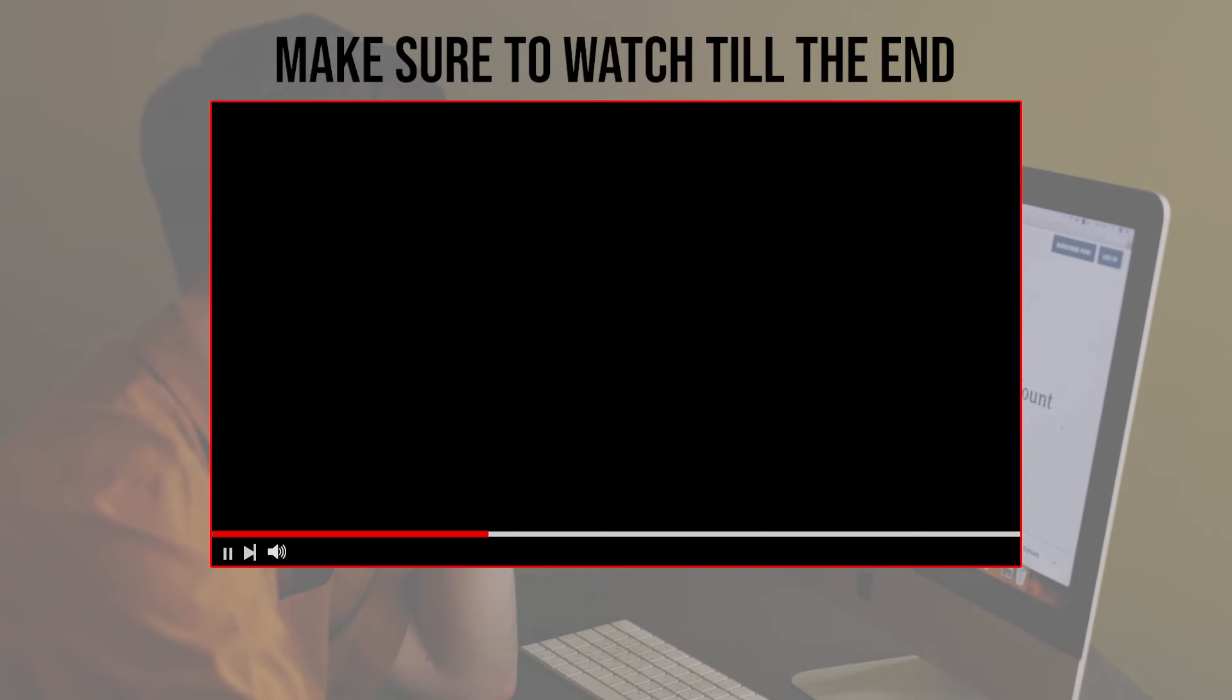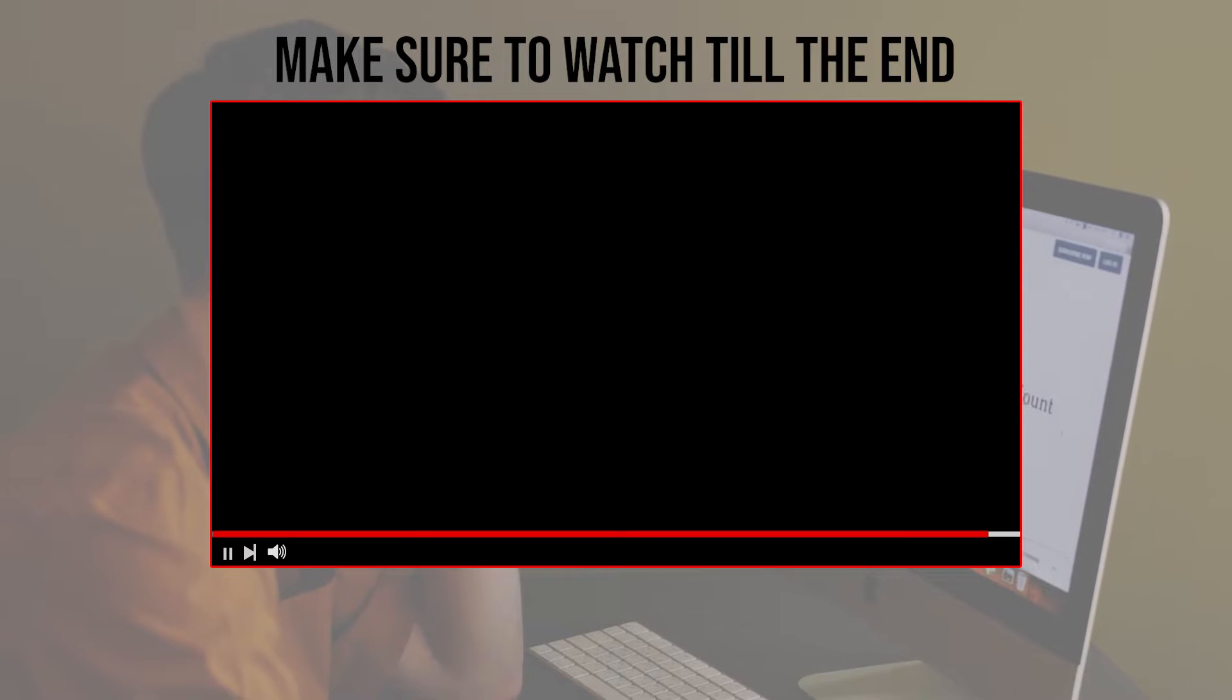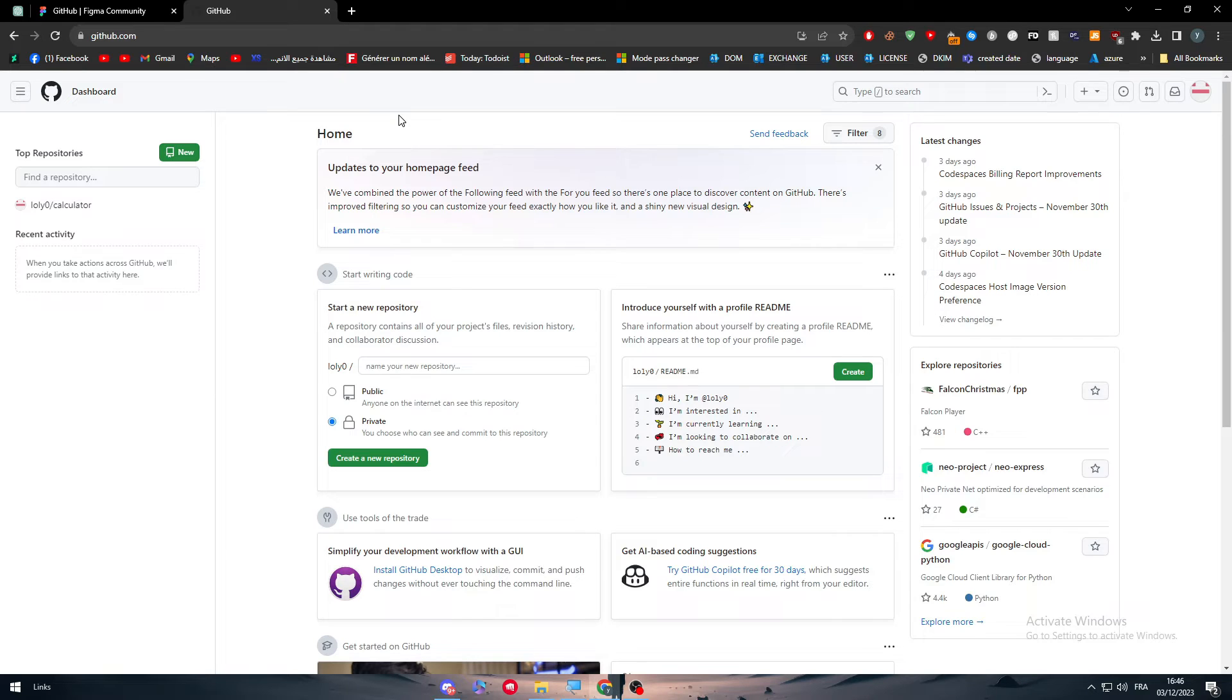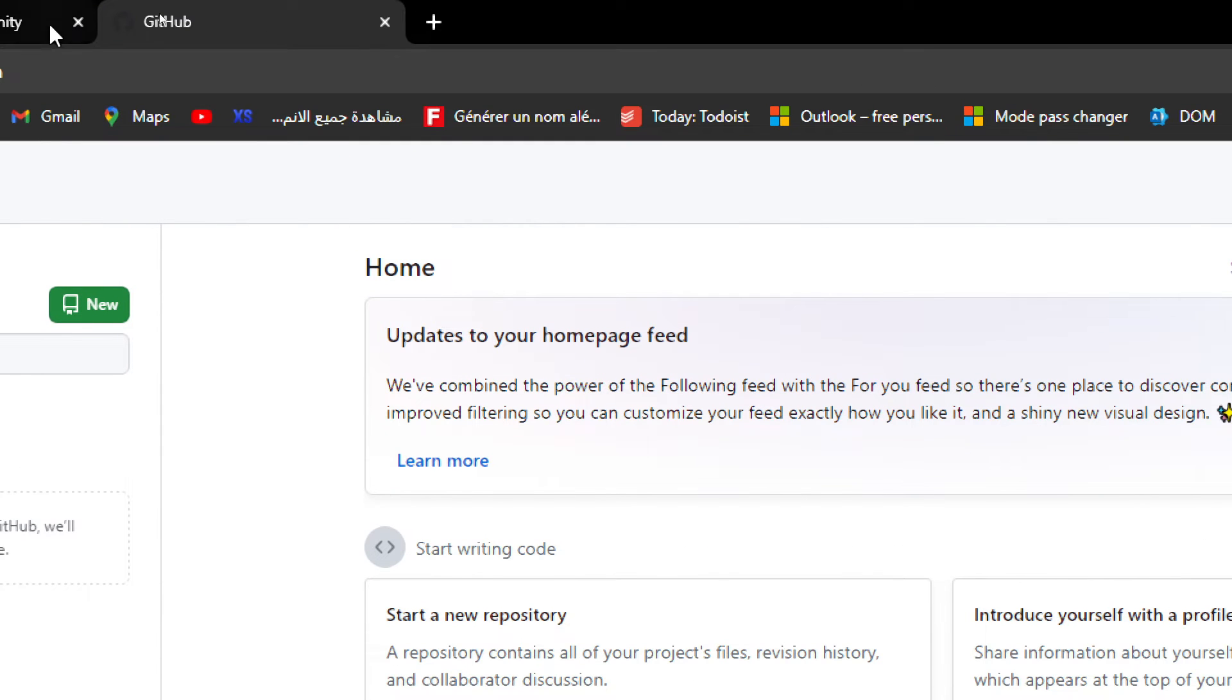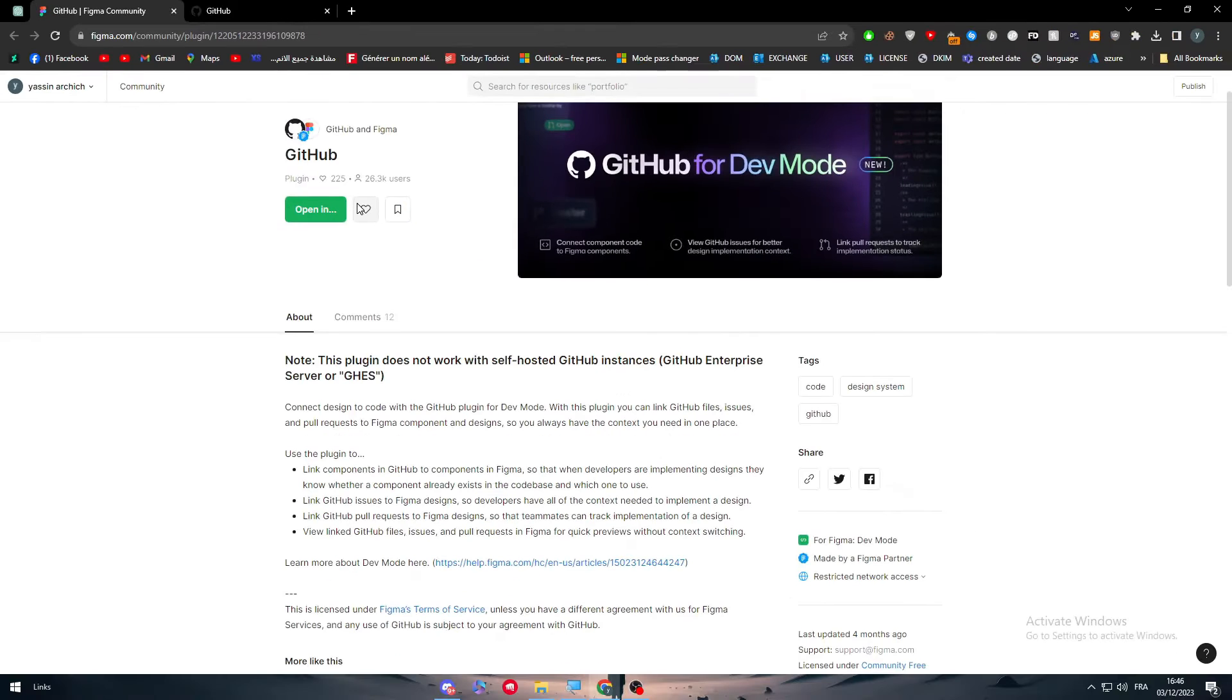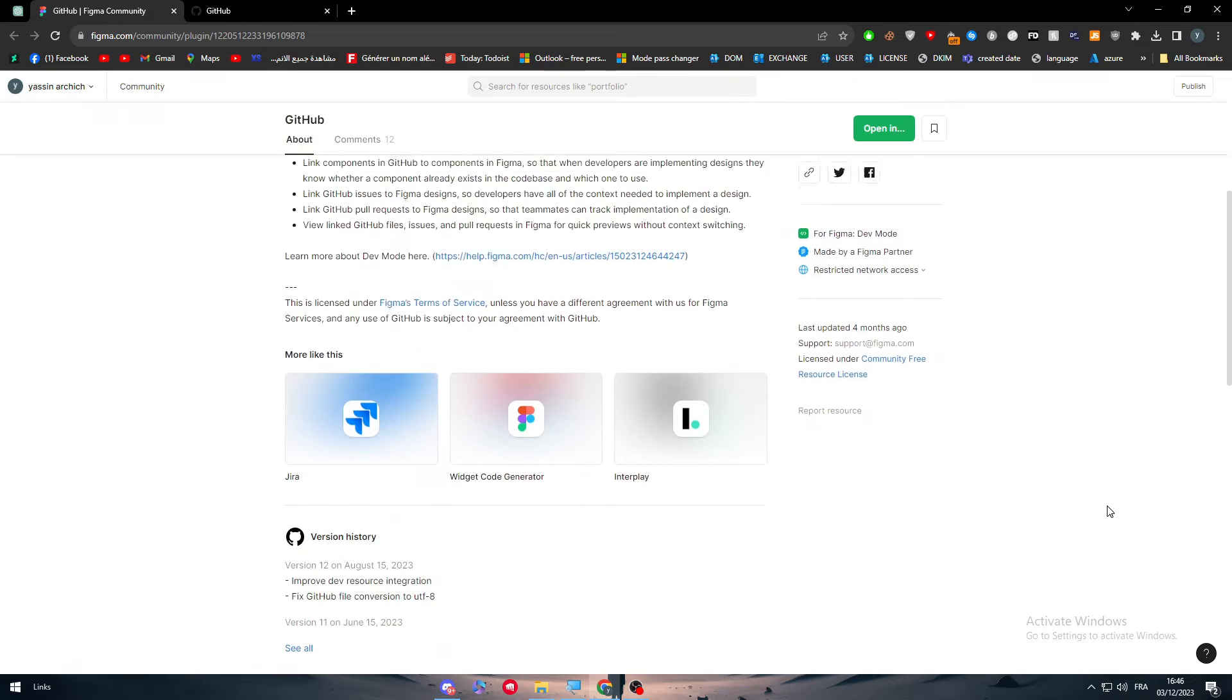Before we start, make sure to watch this video from now till the end so you have the full information. In this specific video you will need both a GitHub account by going to github.com and a Figma account by going to figma.com.